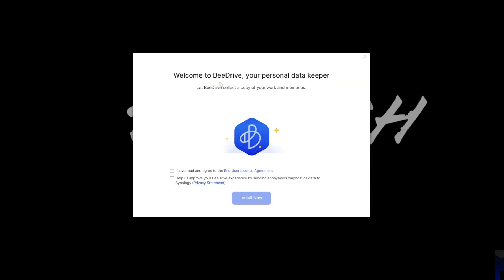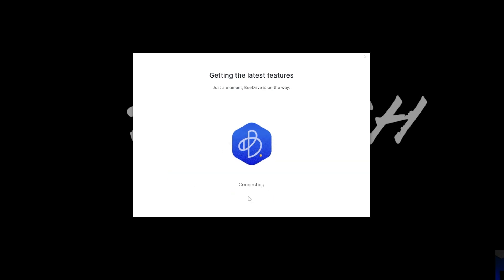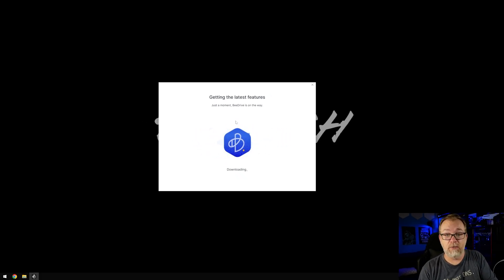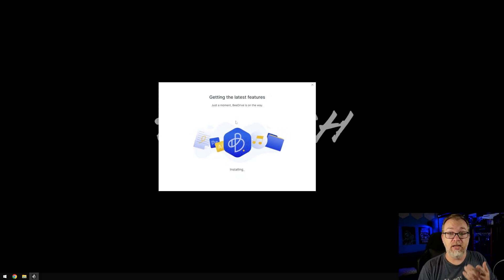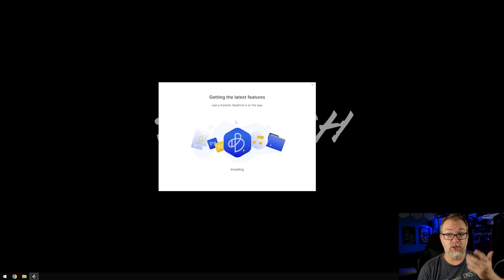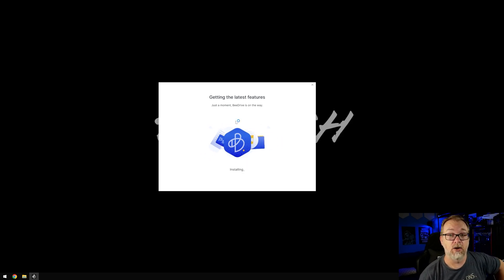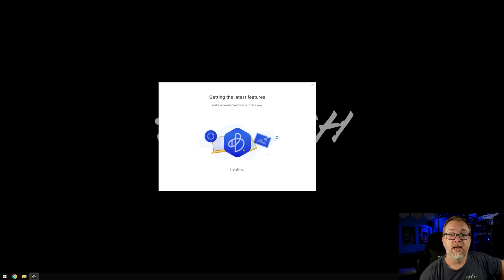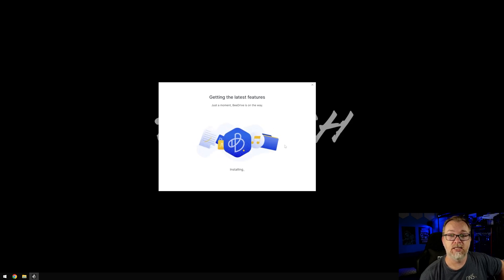All right, here we go. So here is the software and it says, I have read and agreed to the end user license agreement. You should probably read that. I'm not gonna but you should. And then you can help us improve the B drive experience by sending anonymous diagnostic data. Sure, why not install now. So it's going to go ahead and download the software that it needs. And then hopefully here it's installing already. So fairly lightweight, I would assume. Let's go ahead and let's see. Let's see how long this takes.